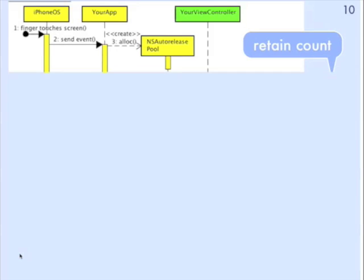So let's now look at a slight variation on this. We've got the same objects in the sequence diagram again, and the same thing happens here.